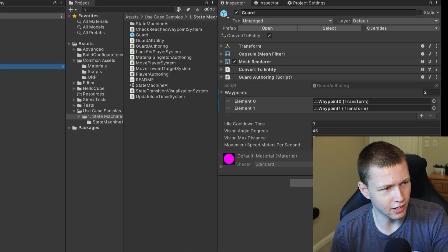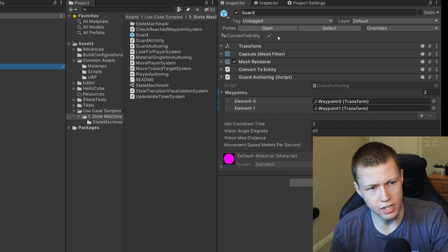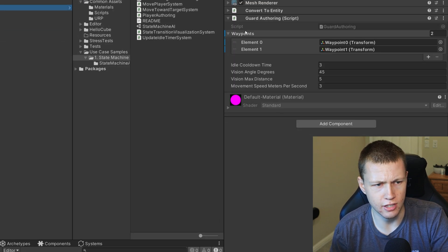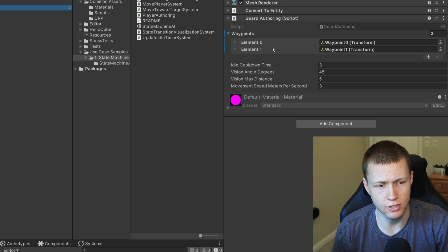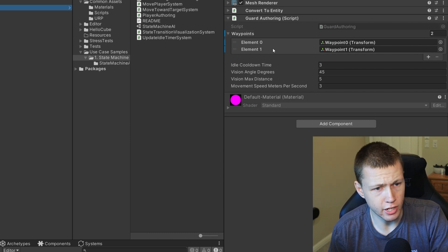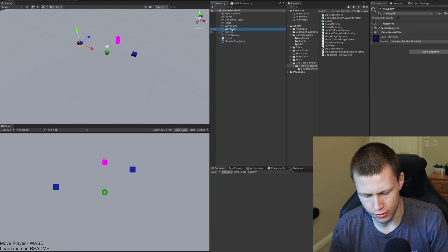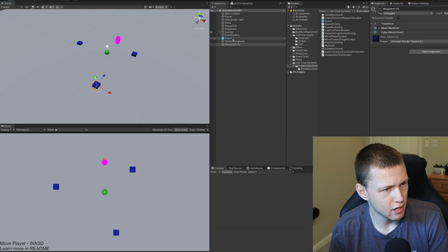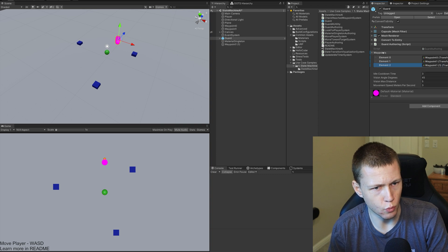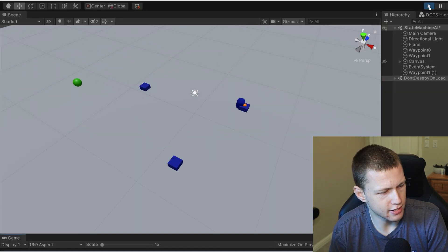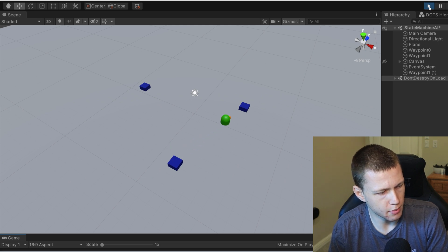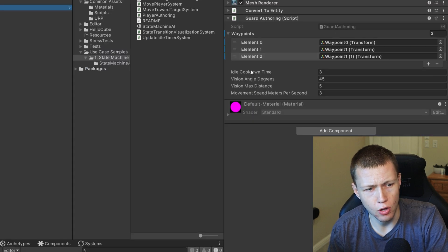Let's look at how this is set up. If we go into the guard, you'll see it is being converted to an entity. The main thing of interest is this Guard Authoring script. It has a list of waypoints — the blue cubes it will cycle between. We can add as many waypoints to this list as we want. For example, we can duplicate a waypoint, move it out of the way, drag it into the waypoints list on the guard, and now it will cycle through all those waypoints.